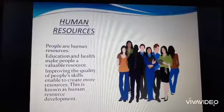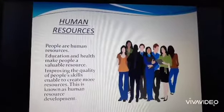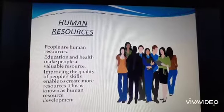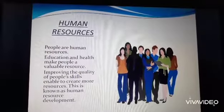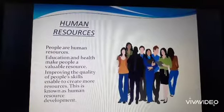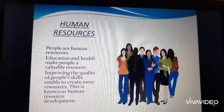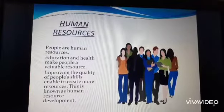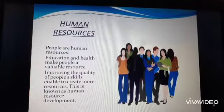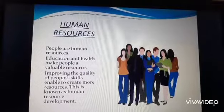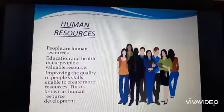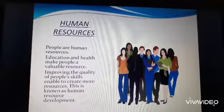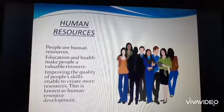That is why, more than all these technological advancements in science, the most important resource is human resource. Improving the quality of people's skills so that they are able to create more resources is known as human resource development.